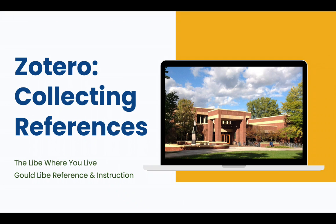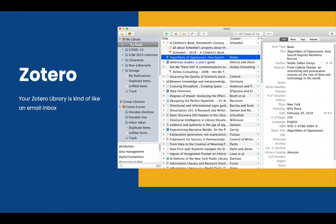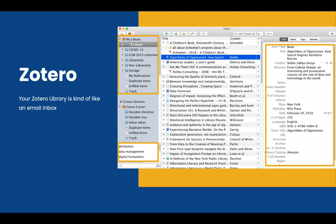Hello! Welcome to Zotero Collecting References. Your Zotero library is a little like an email inbox. You can create folders called collections, you can tag items, and you can open up each item to show more information and any attachments that it might have.